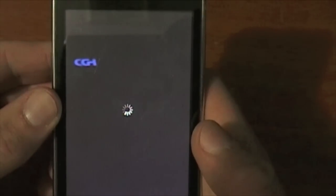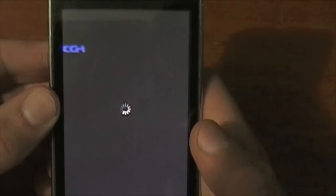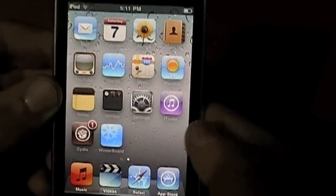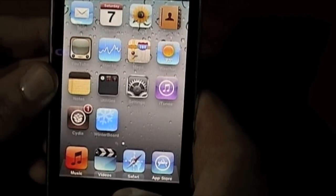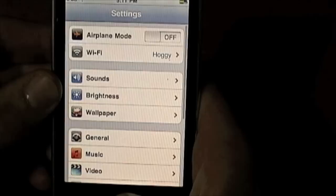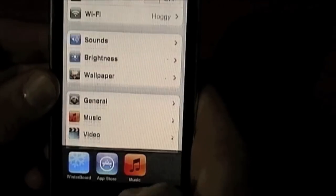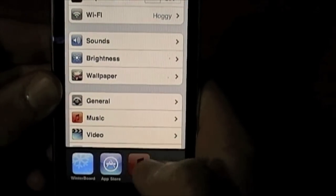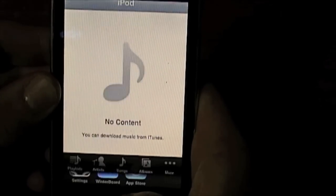This might take a little bit. As you can see I've respringed — slide to unlock and now I've got wallpapers. Double click the home button and multitasking. As you can see multitasking does work. Go into settings, back to music, back to Winterboard.